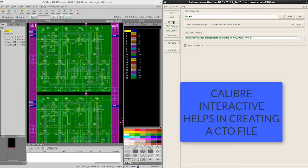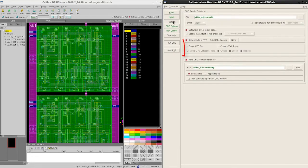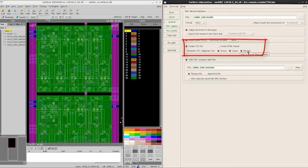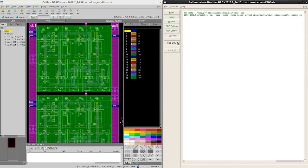This can be done by going to outputs, creating a CTO file for these categories. We launch the DRC job again.